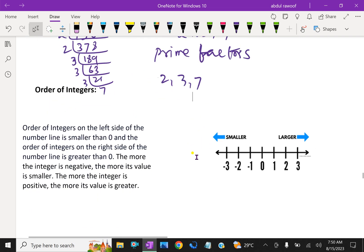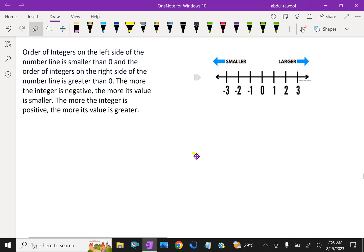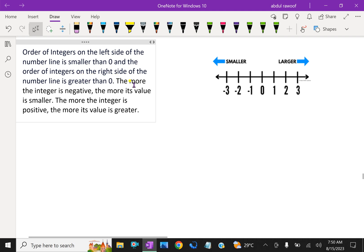Now, order of integers. The order of integers on the left side of the number line is smaller than 0, and the order of integers on the right side of the number line is greater than 0.